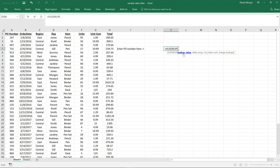The first argument is the lookup value. When considering which value to use, ask yourself: what is the leftmost, most unique piece of data in your data set? In our example, it's the PO number — it's the very first column and it's unique. A bad example would be the region, because it's not unique at all. So for the lookup value, we pass in cell J5.